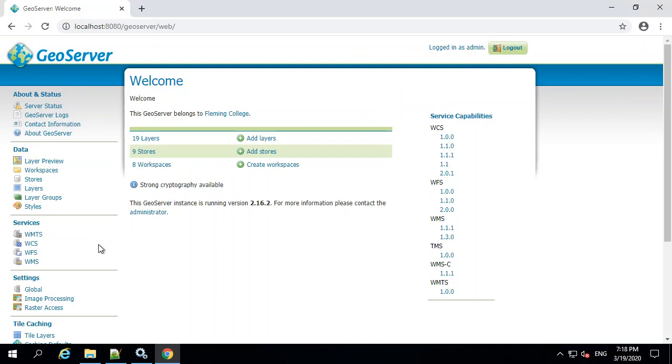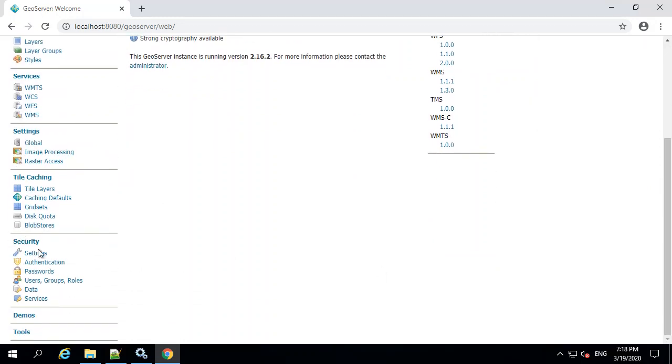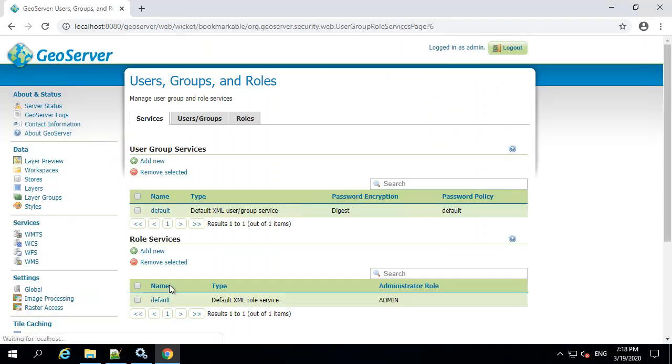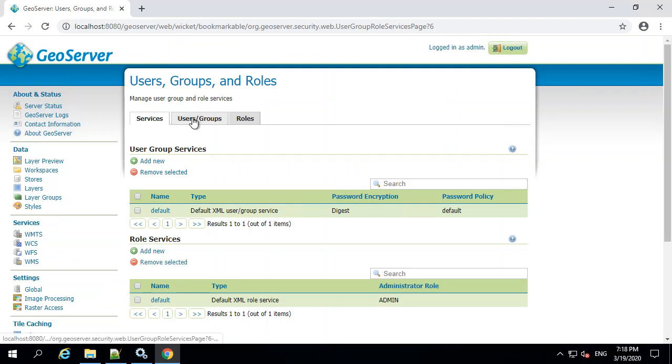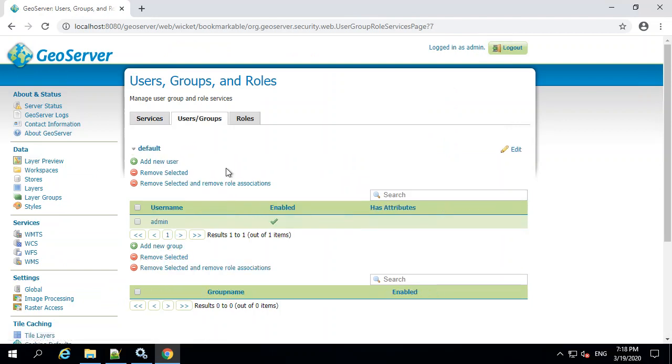All you do is on the server itself, go to Security, Users, Groups and Roles, Users and Groups.